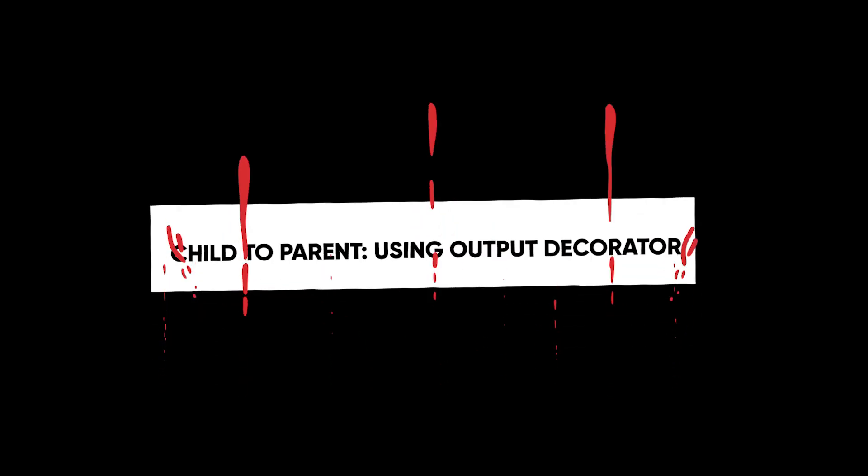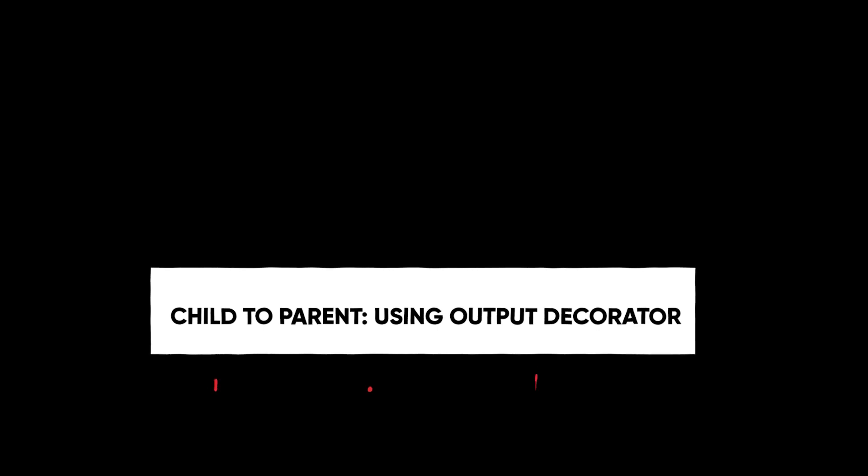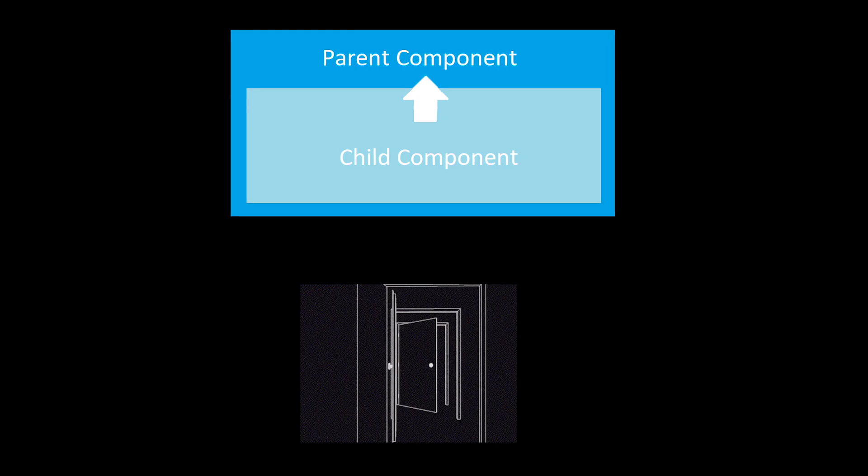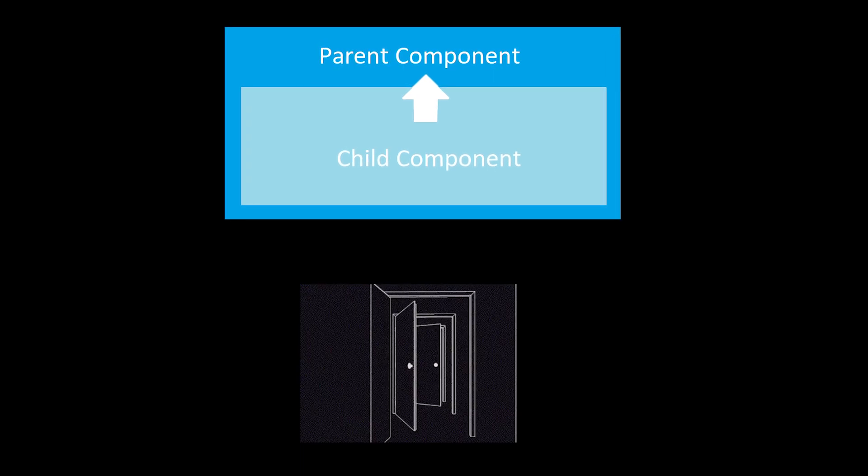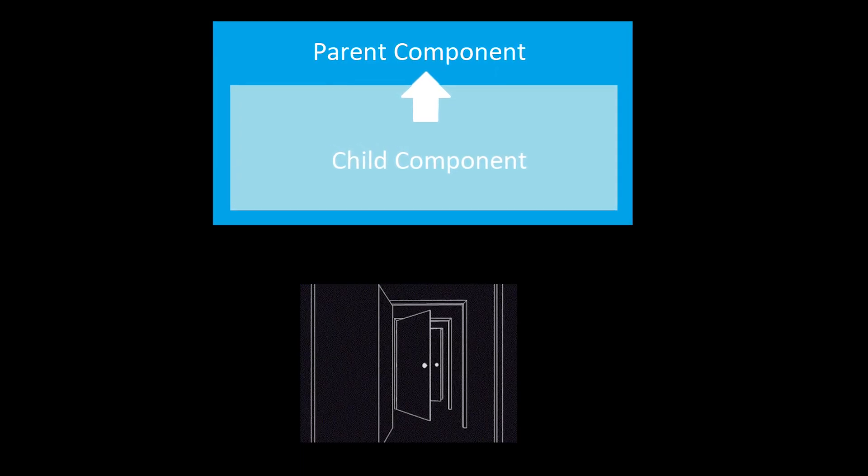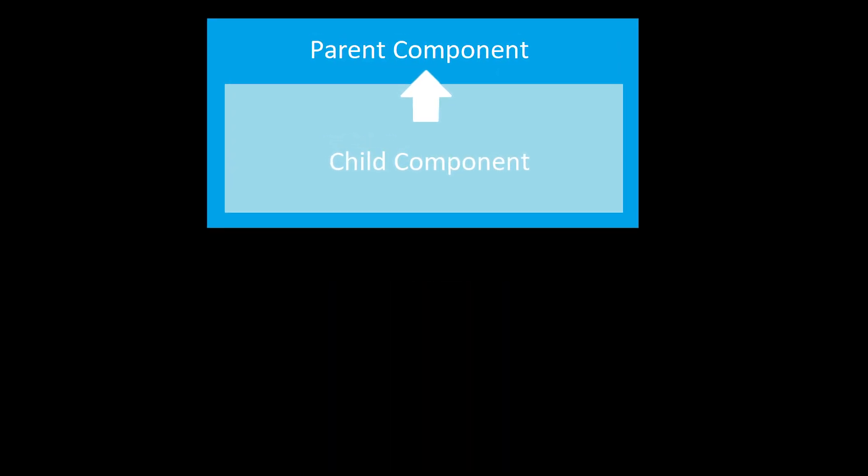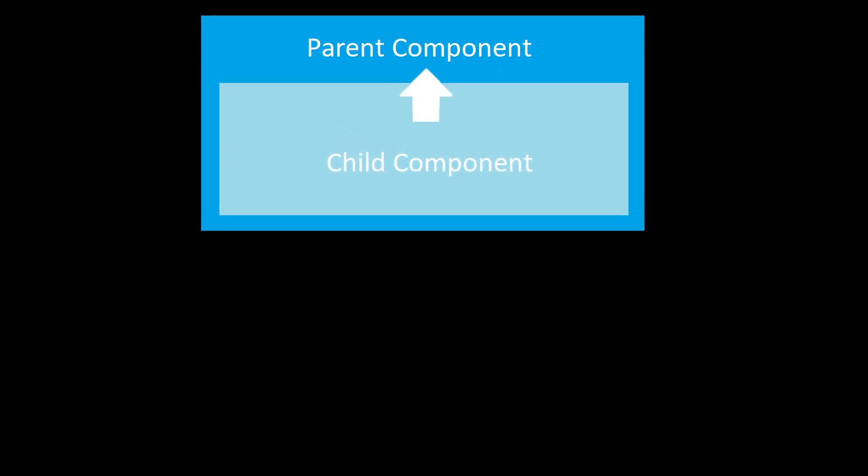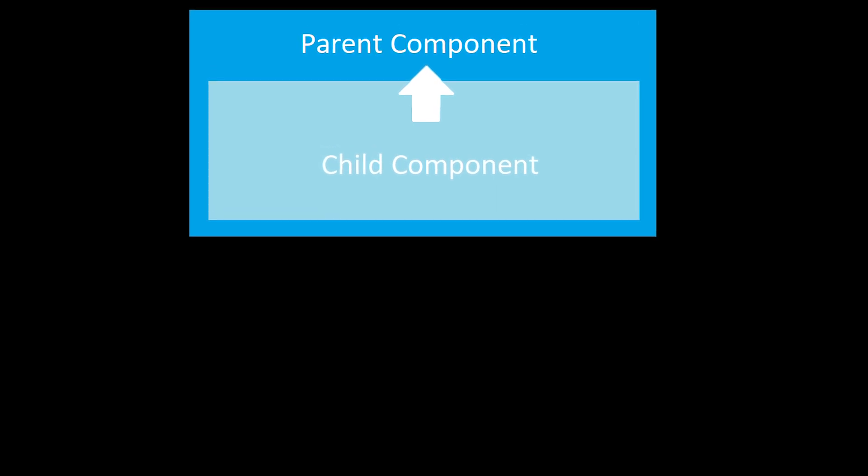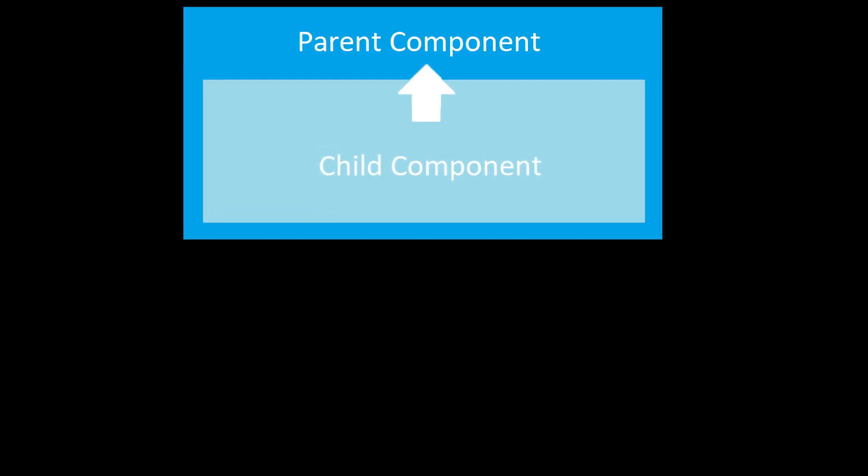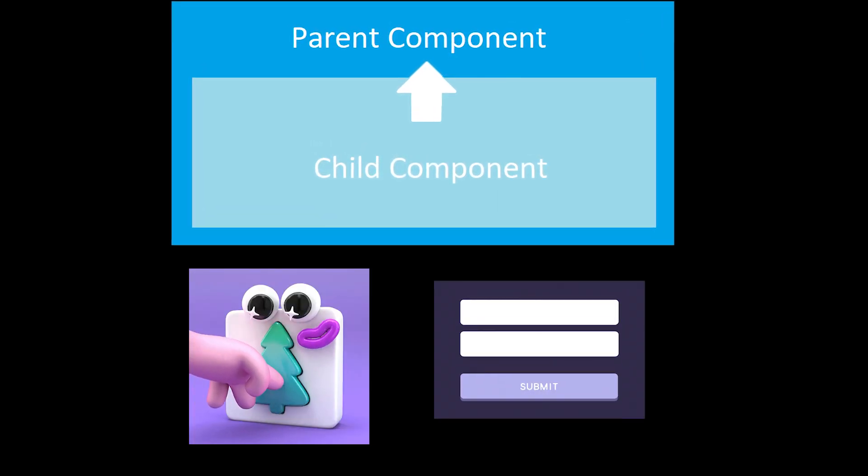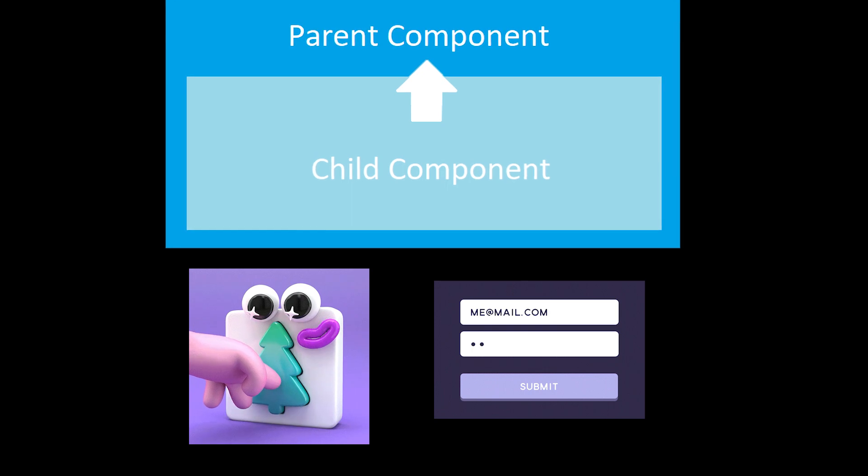Second use case is when we want to send data from child to parent using output decorator. Output decorator marks a property in a child component as a doorway through which data can travel from the child to the parent. This approach is ideal when you want to share data that occurs on things like button clicks, form entries, and other user events.